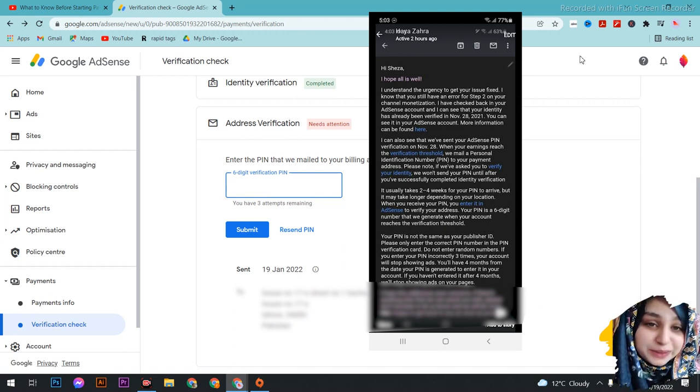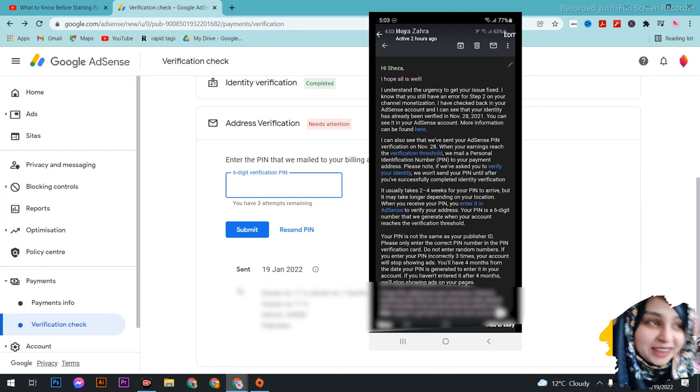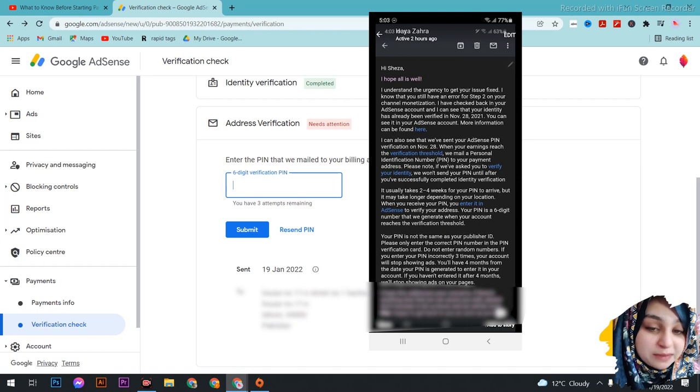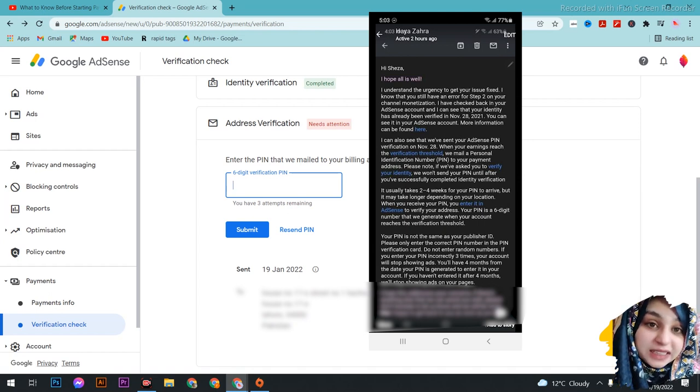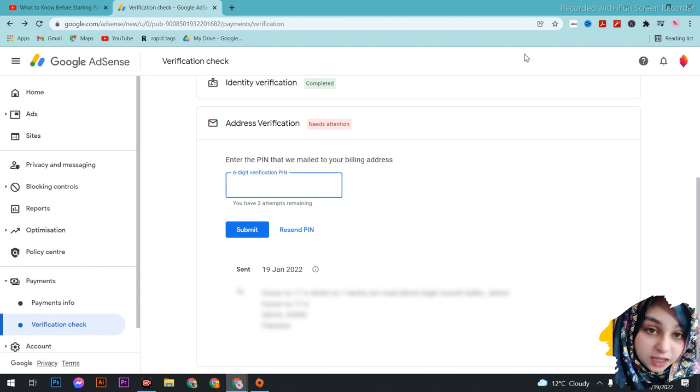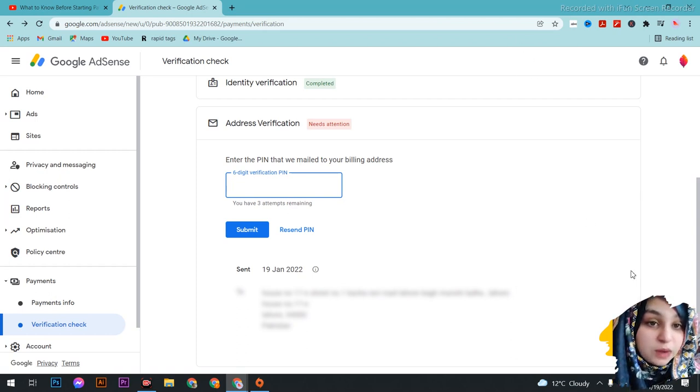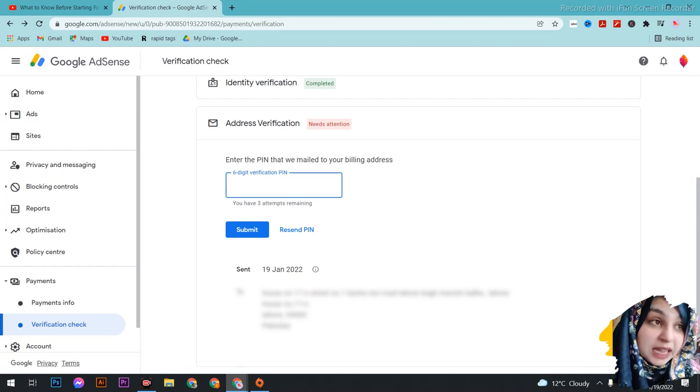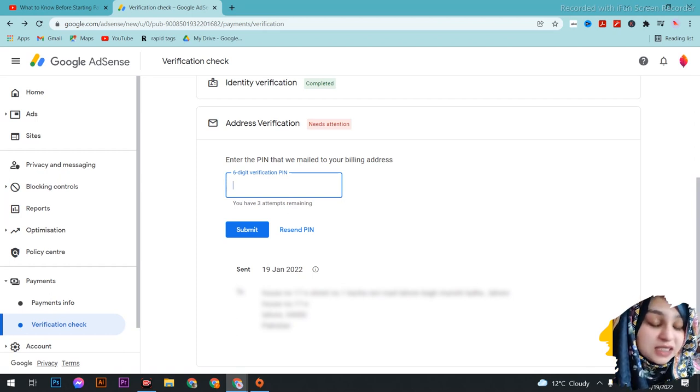Don't do it, absolutely don't do it. But just in case, if you mistakenly enter the wrong number three times, then AdSense will close your ads. And then your channel, I don't know, will be monetized or not. Maybe they'll do it reluctantly, but...